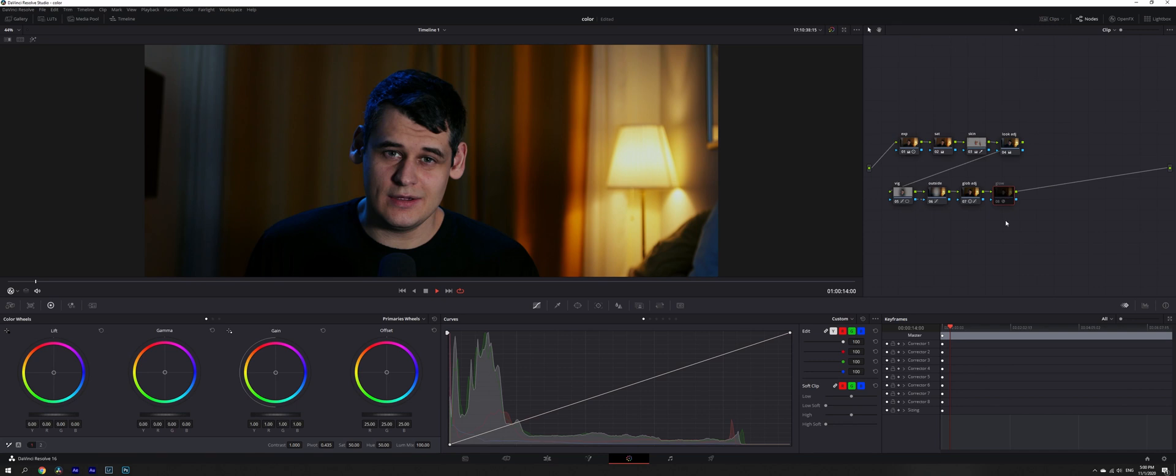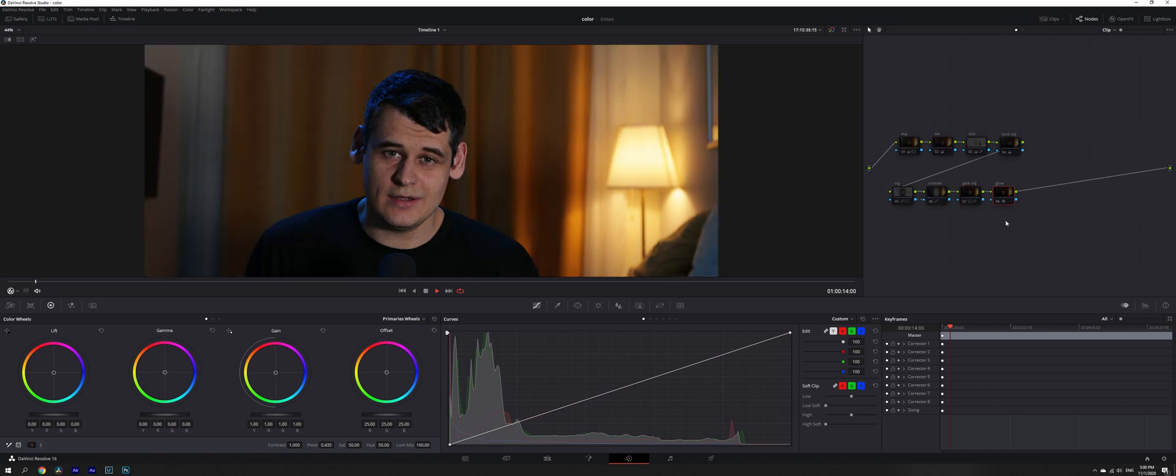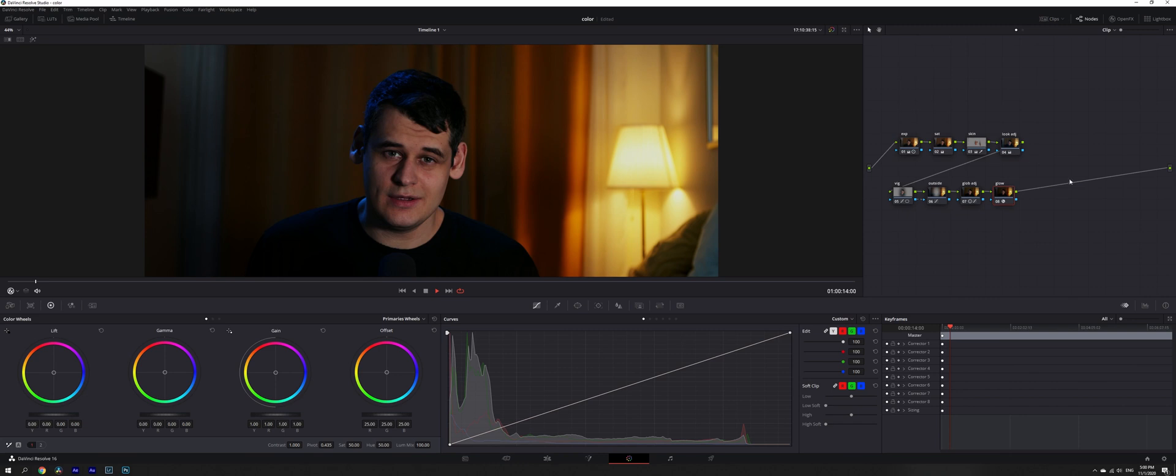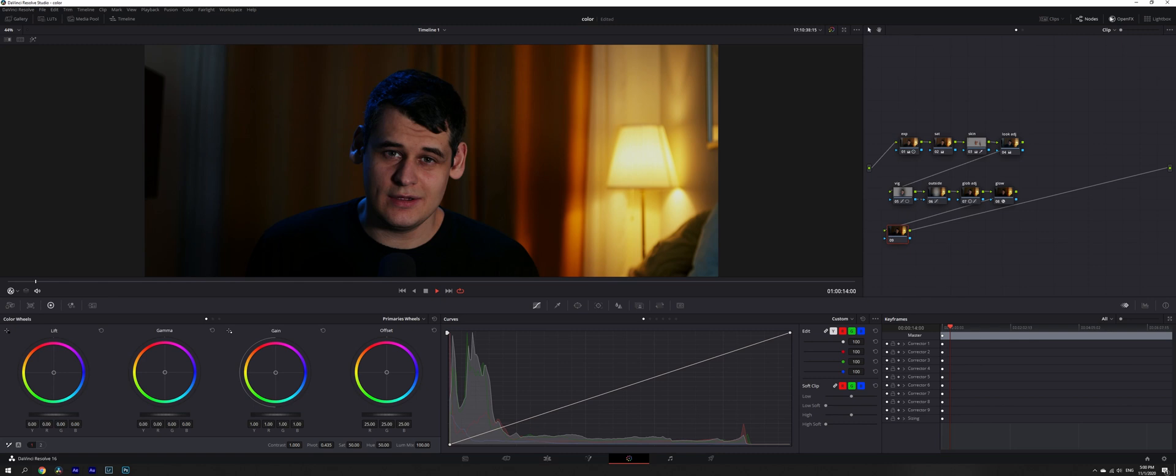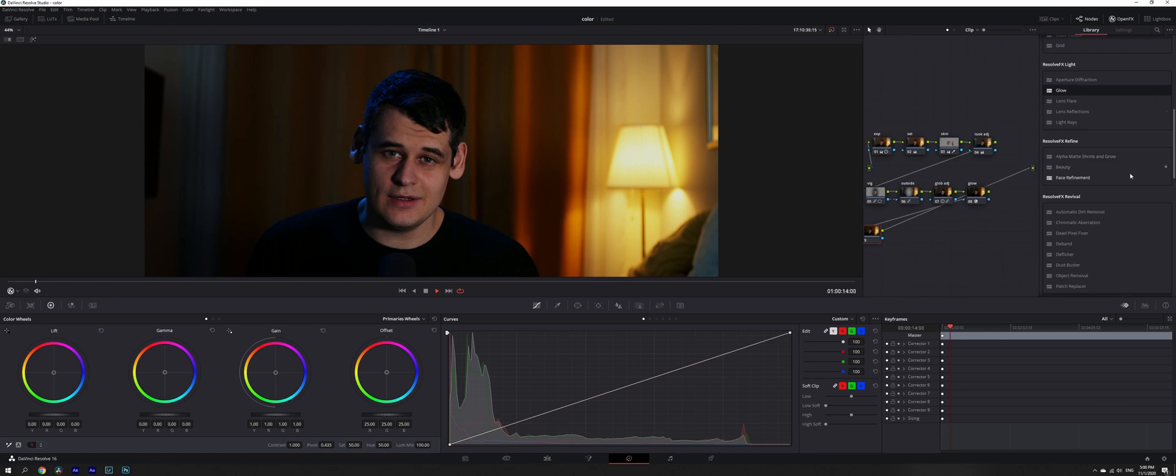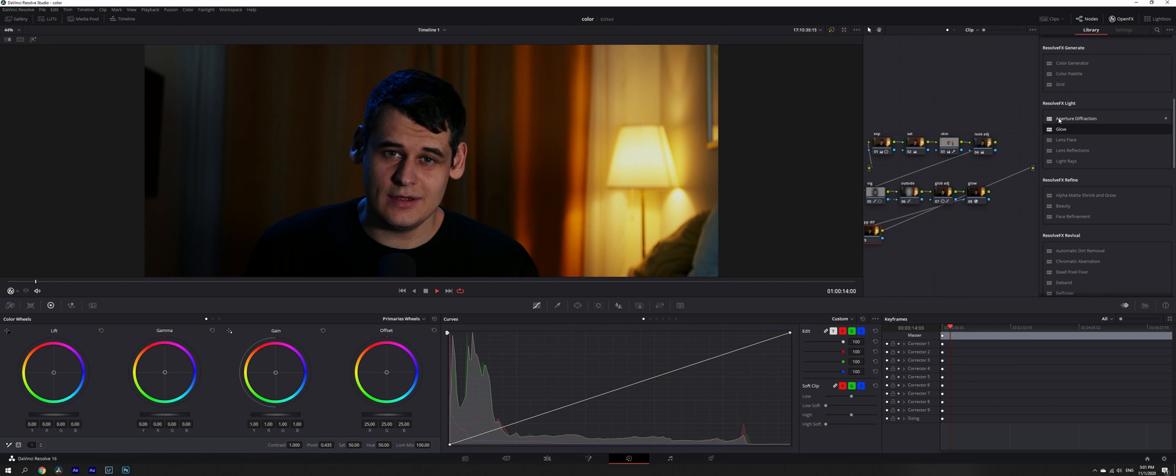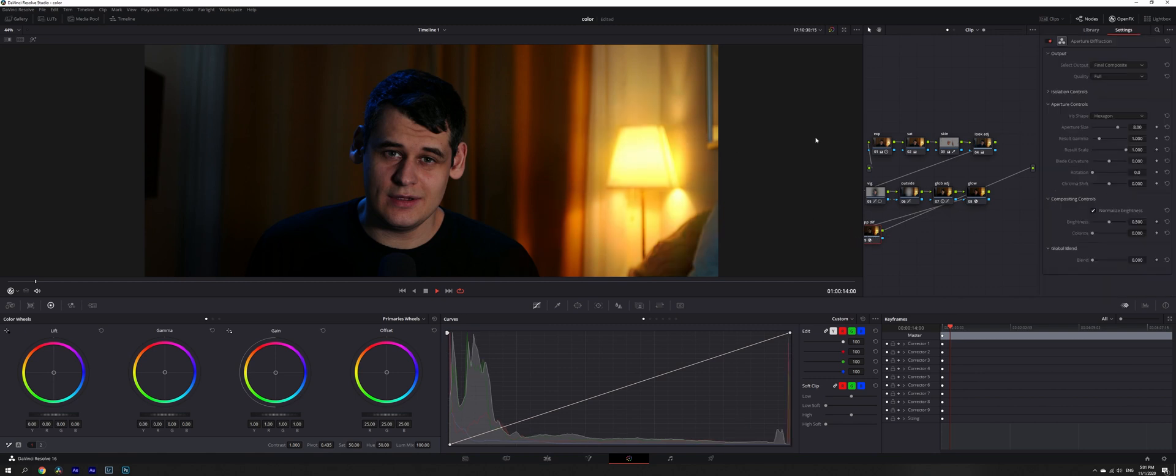Now let's try to create an anamorphic effect. Usually for anamorphic look, you're gonna need an anamorphic lens, but anamorphic lenses are very expensive. You can create an anamorphic look in DaVinci Resolve. Let's try to do this. It's not going to look perfectly anamorphic, but aperture diffraction is the first effect that we're going to use.